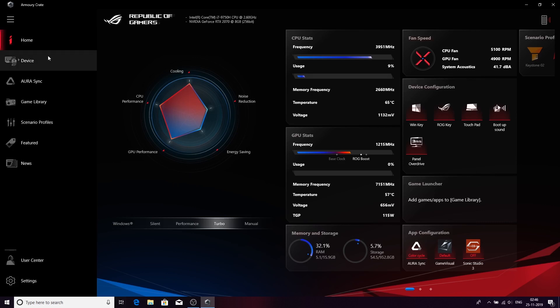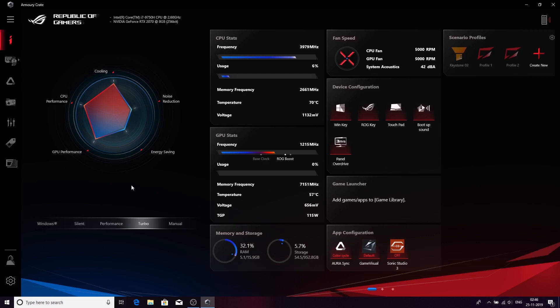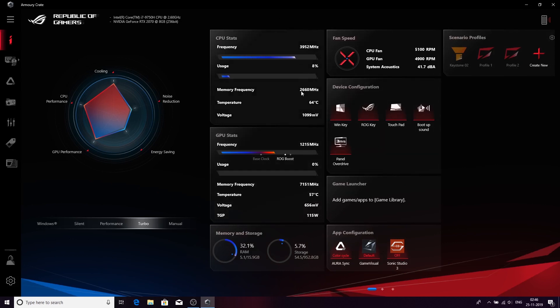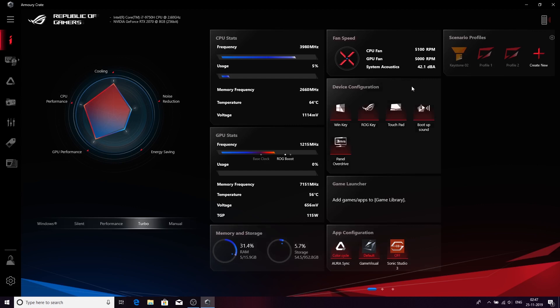On the main screen itself you have a lot of things to look at. You will see the frequency, response times, temperatures, the GPU statistics, memory and storage statistics, how fast the fan is running, and the Windows key, ROG key, and touchpad. You can toggle them off and on from here itself.